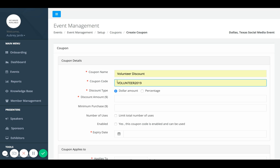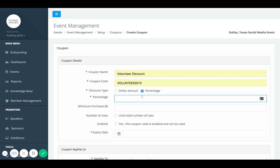You can choose dollar amount or percentage. I'm going to use percentage for this example. You can create any percentage that you'd like. So you can do 20%, 100%, whatever the case is.